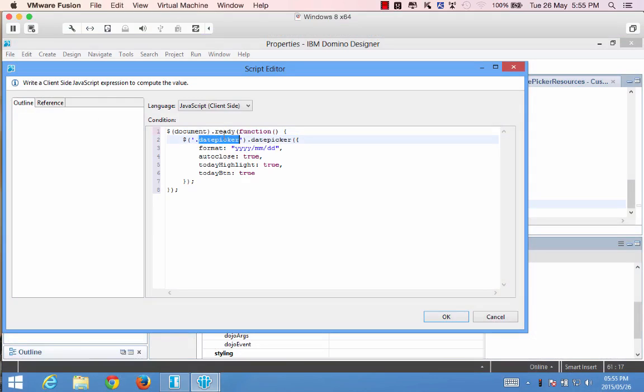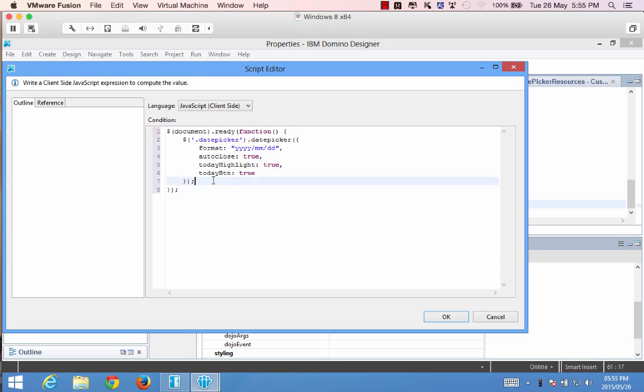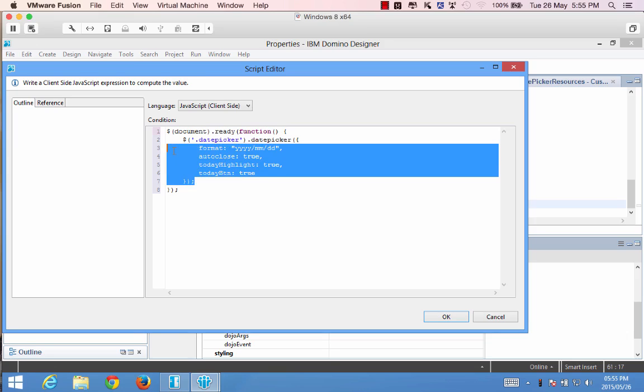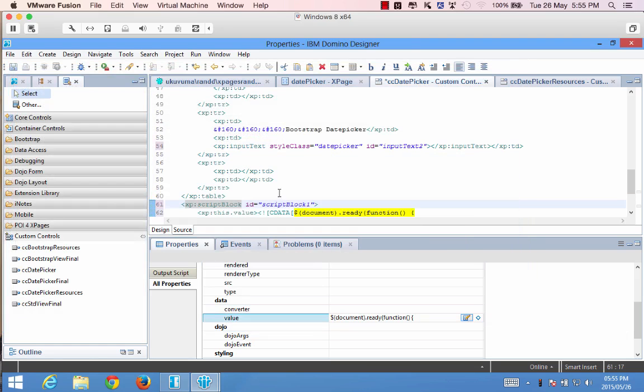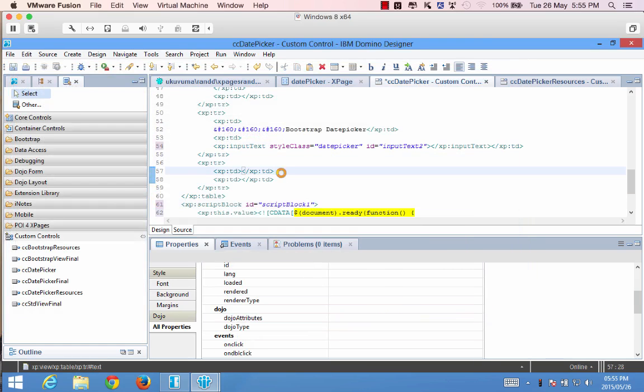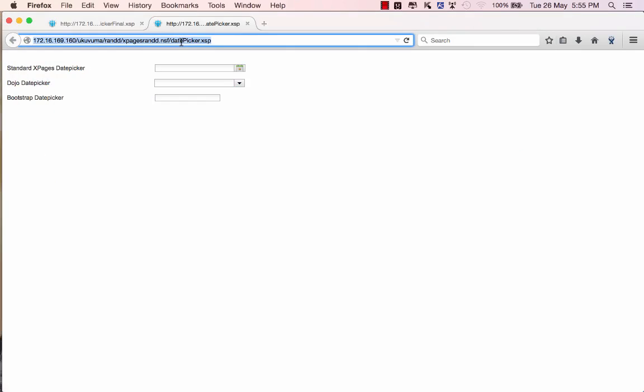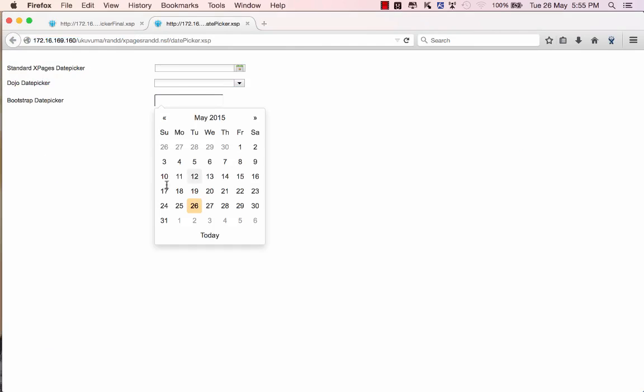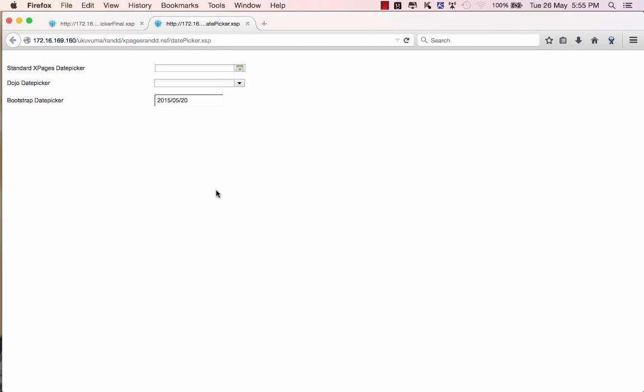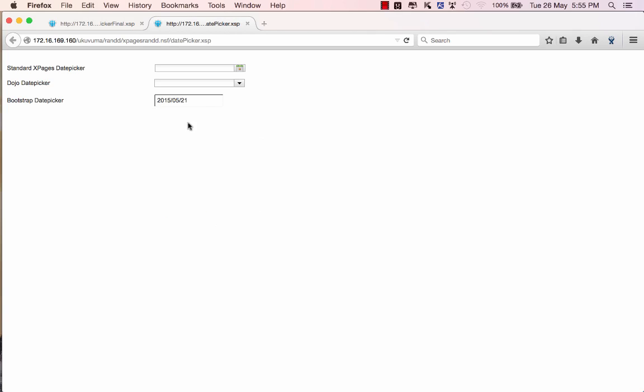There we go. So again we reference the class called date picker and then we apply the date picker formatting with the properties that we generated from online. If I click OK, save this and preview this again in the browser, it's already changed, made the field bigger and if I click I'm getting all the functionality that I was looking for. So there we go my date format is correct, it highlights today, there is the today button and it's giving me everything else that I need.